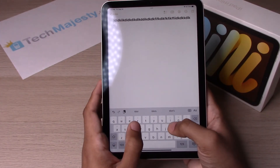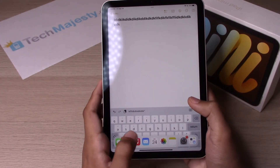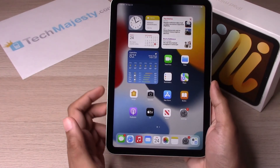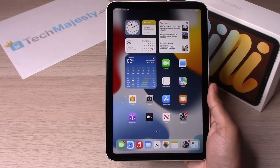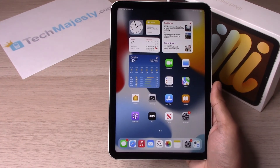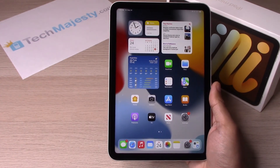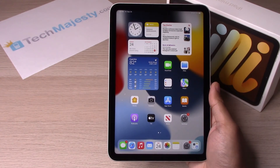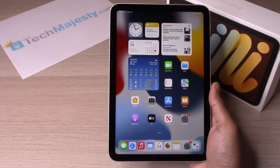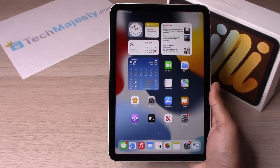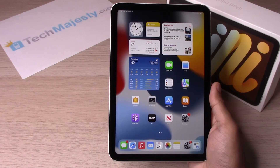And it's back on. So guys, it's as simple as that to turn off and turn back on the keyboard click sounds on the iPad mini 6.